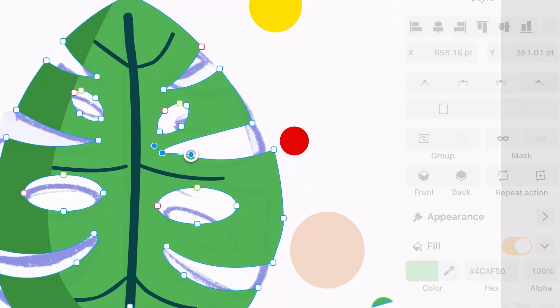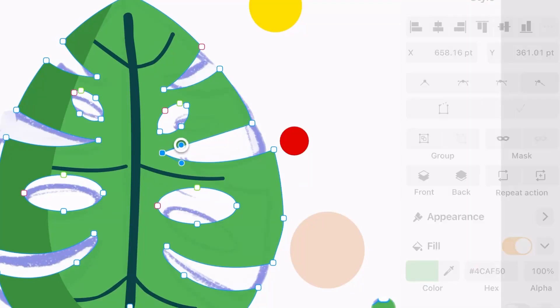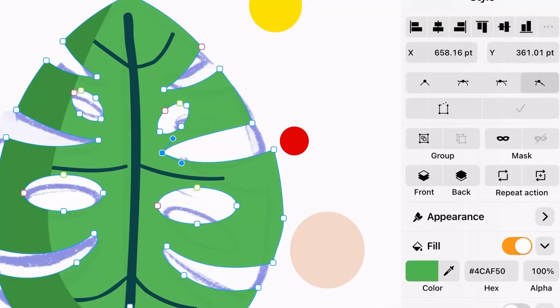You can change the node type in the inspector to switch between smooth and sharp transitions.